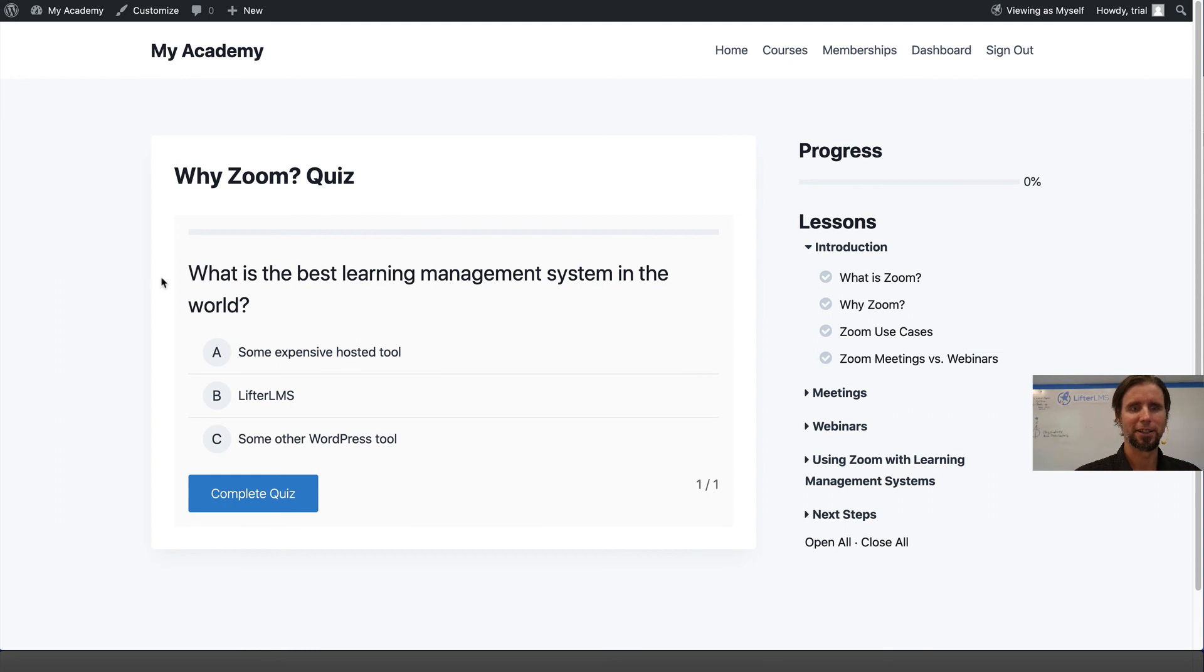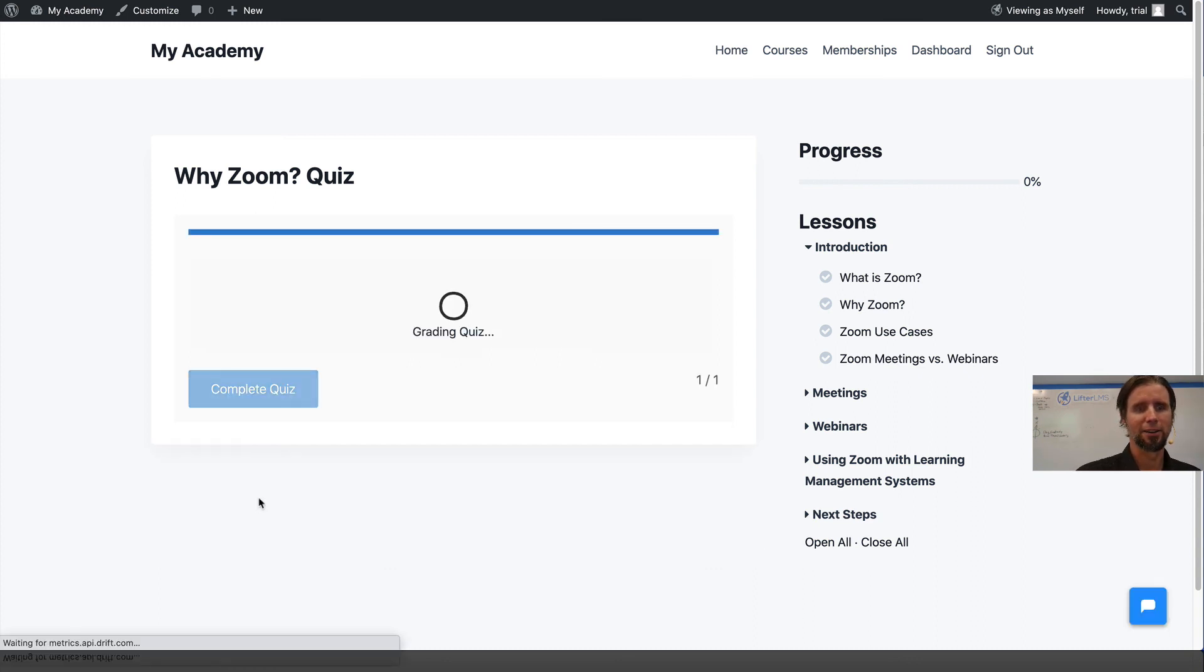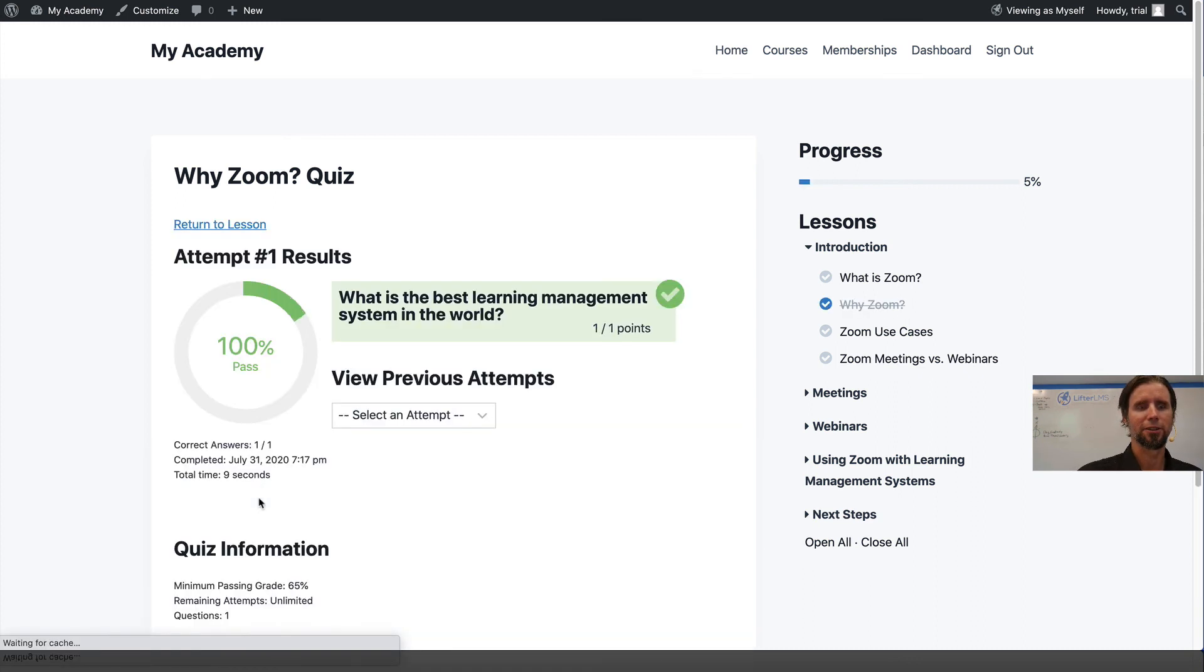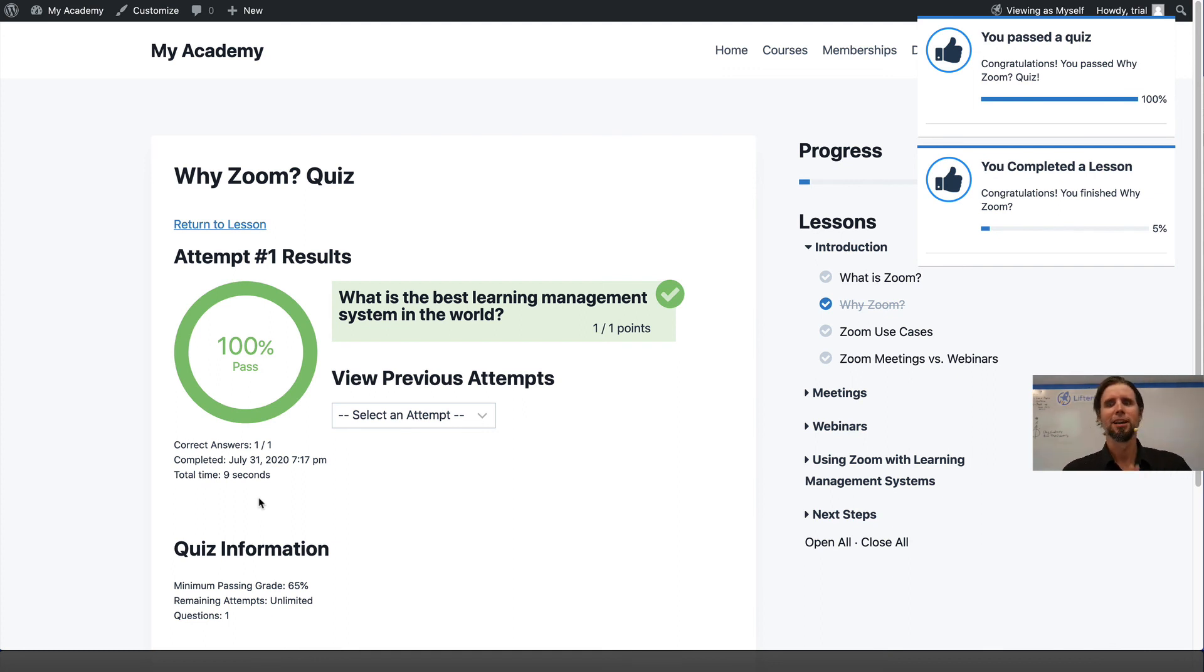You can see the question: What is the best learning management system in the world? Of course, that's LifterLMS. Click Complete Quiz. You can see we got the answer correct. That is how you add a quiz in LifterLMS.